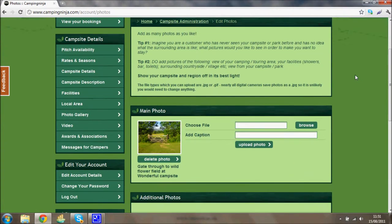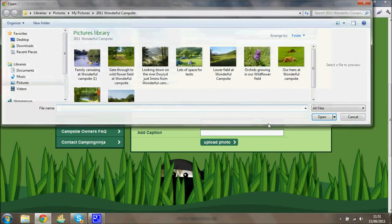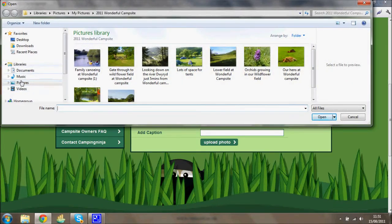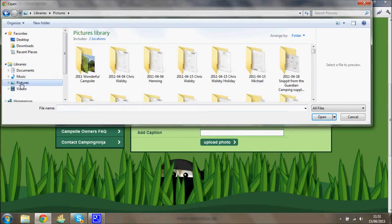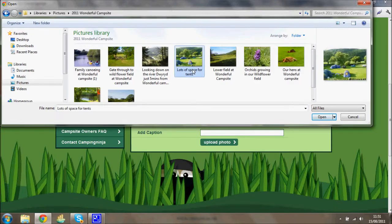John just has one main photo, but he has unlimited pictures available on Camping Ninja. To add more, click Browse under additional photos. This opens up the files on your computer — it may be displayed differently on different computers and systems. Find the photos on your computer, open them up, pick the ones you want, and click Open.